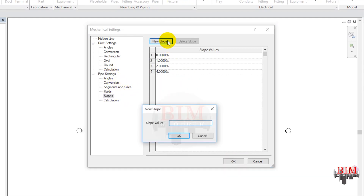Adding a new slope. Type slope value 0.5 and click OK.